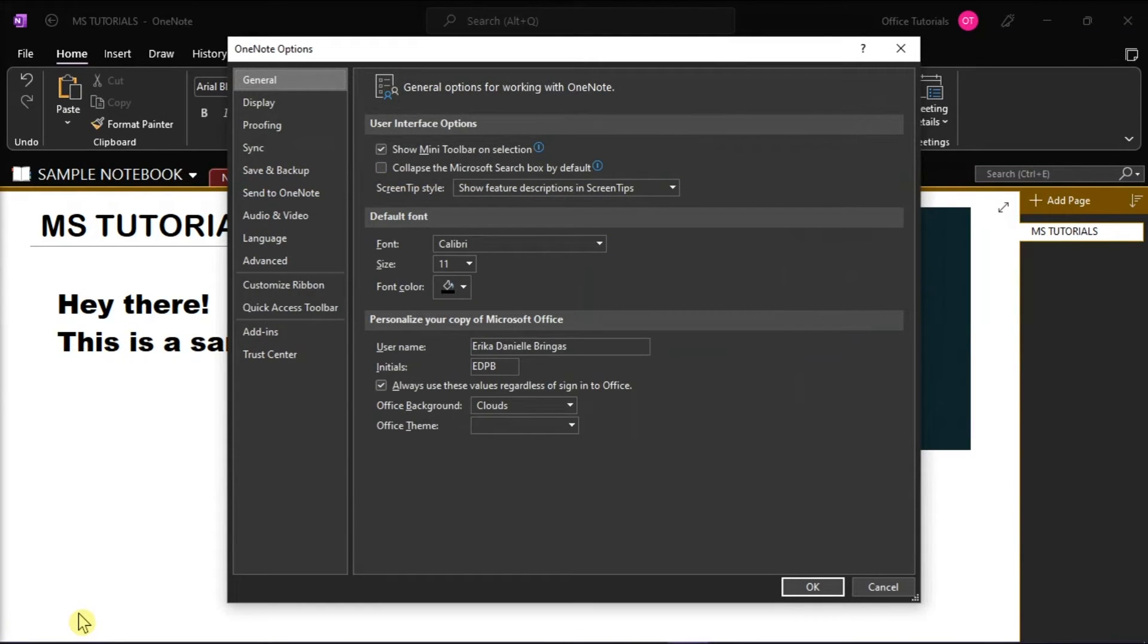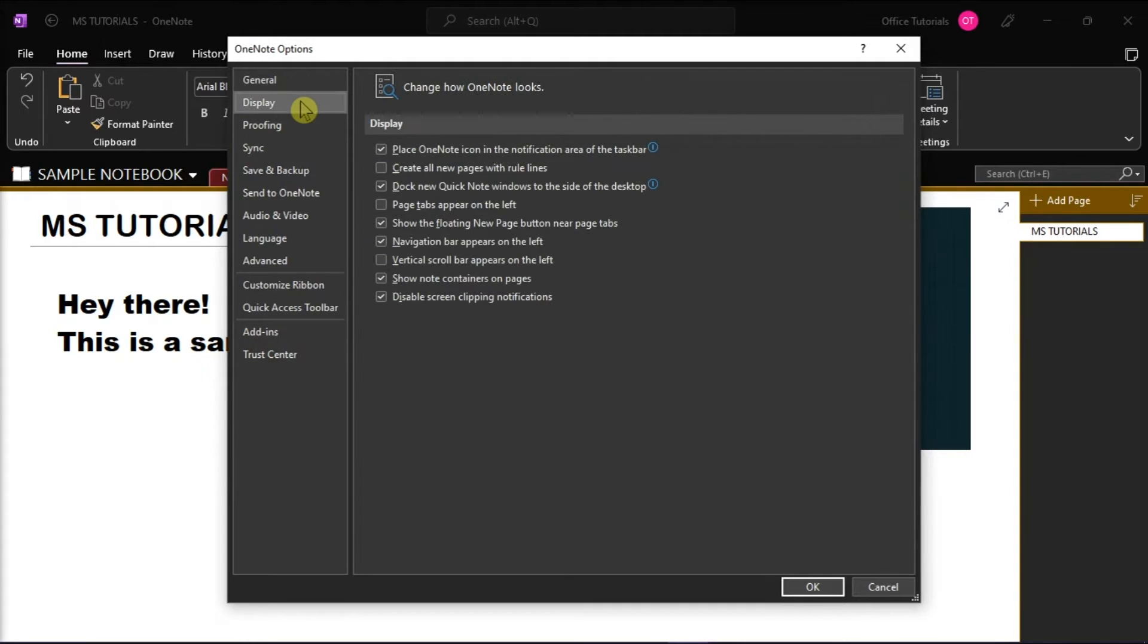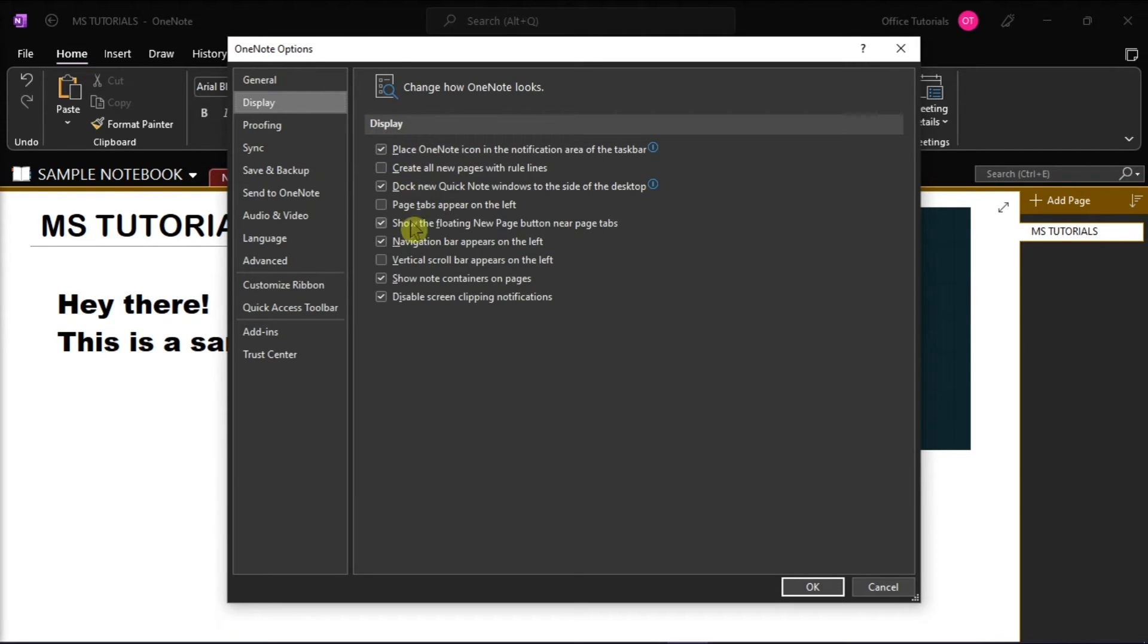A window will then appear and then select display from the left options. Under the display section, uncheck the show note containers on pages to disable the feature.